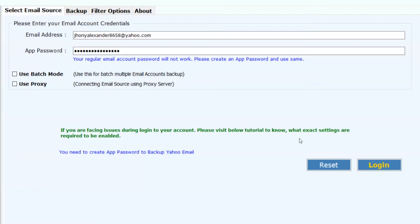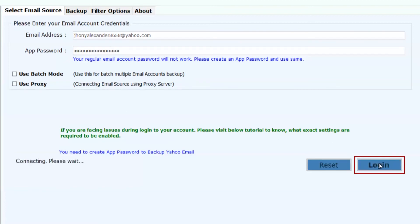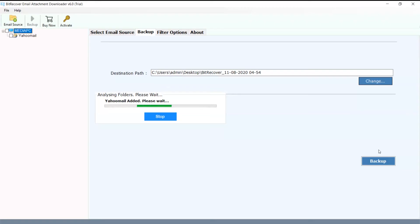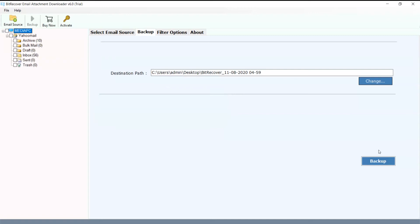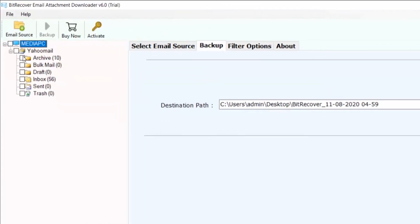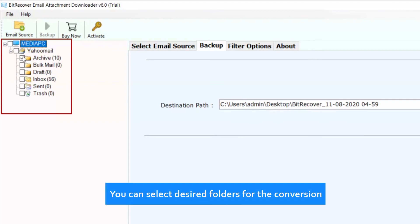Now click on login button. You can select desired folders for the conversion.